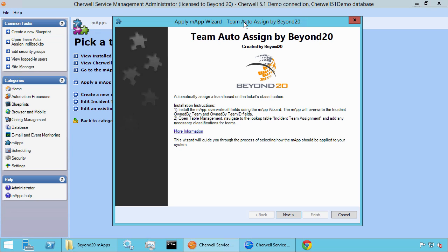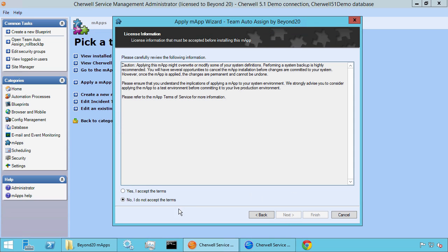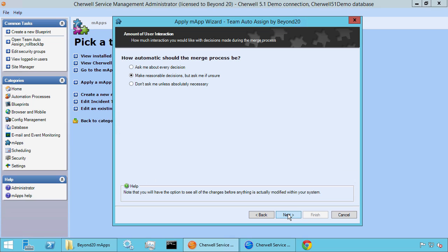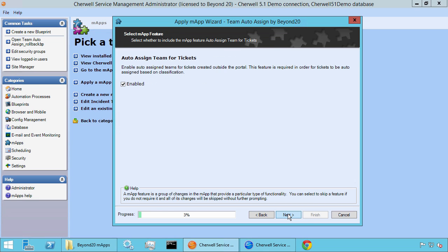It is the only way that we'll be able to update the owned by team — by having this field overwritten. So let's go ahead and click Next, accept the terms and click Next again. Here we want to have ShareWell make reasonable decisions but ask me if unsure. This gives us a little more insight into what's going on under the hood so we have a better idea of what the M-app is actually doing. Let's go ahead and click Next.